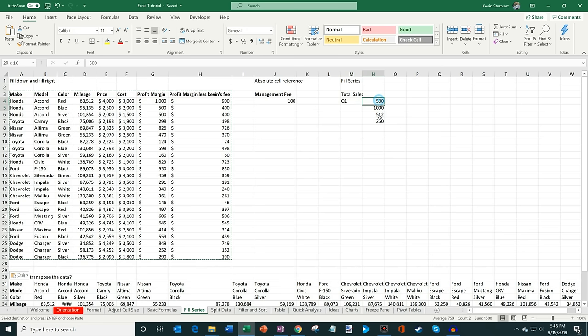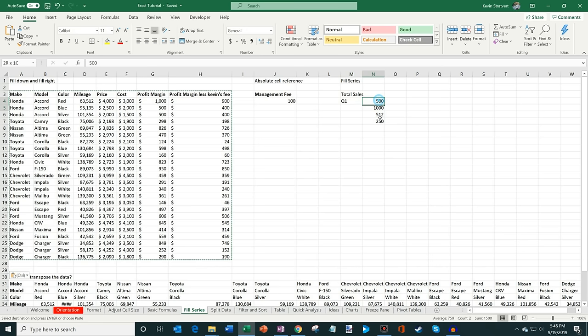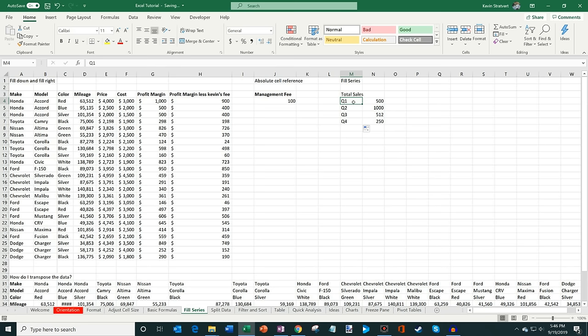Excel is also smart when you fill data down. For example, if I enter Q1 and then drag it down, Excel knows that if there's a Q1 there are going to be four quarters in a year, so it automatically increments to Q2, Q3, Q4. When you fill with Excel, it's pretty smart about how it fills.